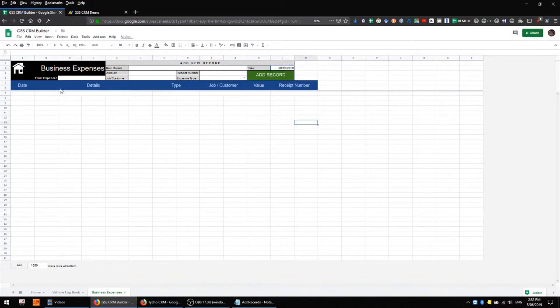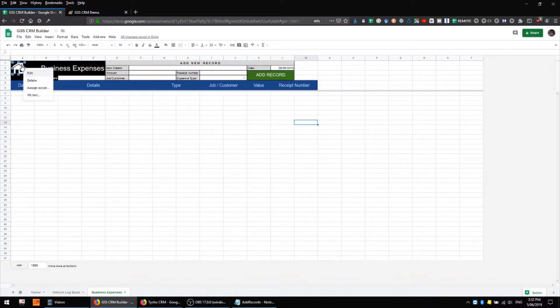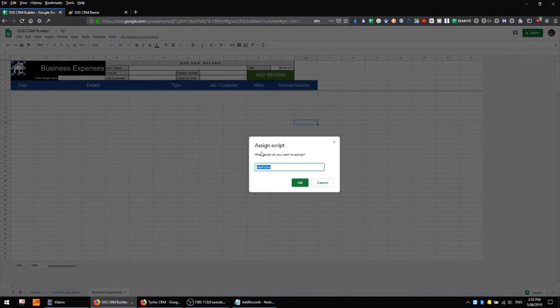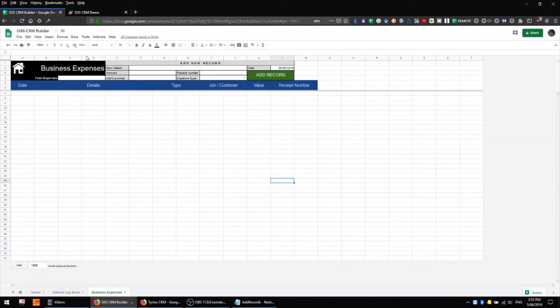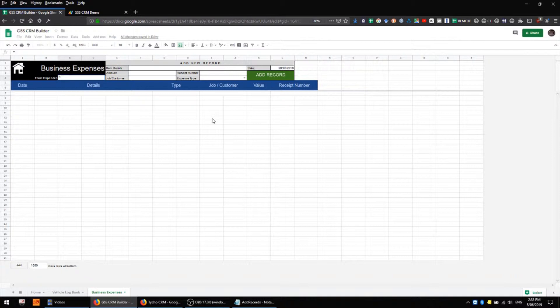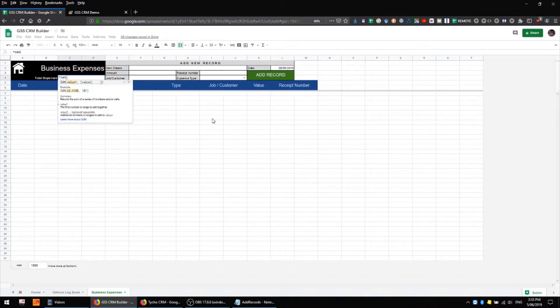I don't need to change anything about my home button because that's still assigned to the script from my previous sheet, the vehicle logbook. However, I have added a total expenses field here which I'll need to add a formula to, and that's just going to be a sum of this range here.